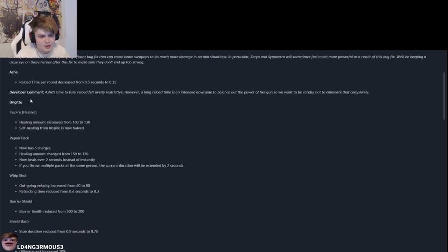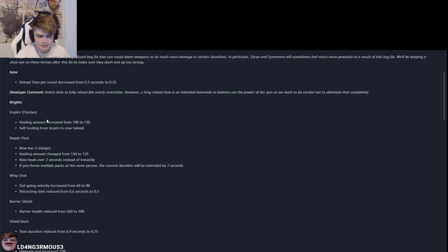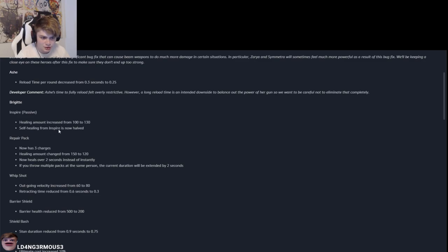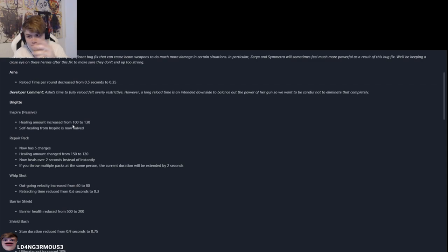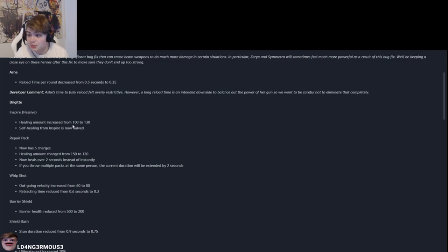Brig. Here we go chat, this is the big juicer. This right here is what we've been waiting for. Inspire passive, yeah, that's the passive. Healing amount increased from 100 to 130. Self-healing from inspire now, okay, so she heals other people more than she heals herself.